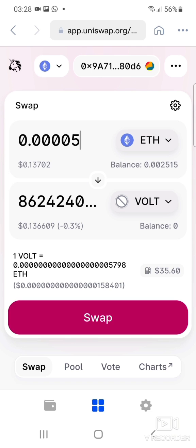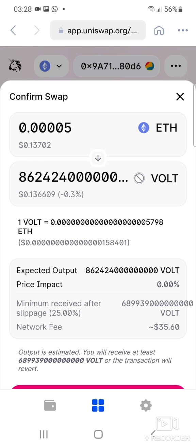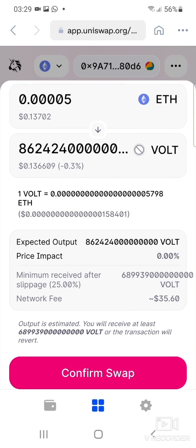Once you're happy with the amount, click on Swap. When you click on Swap it takes you to the next page where you can see the breakdown of everything — the price impact, the expected output, the minimum received after slippage, and the network fee as well. You can see all of that here.